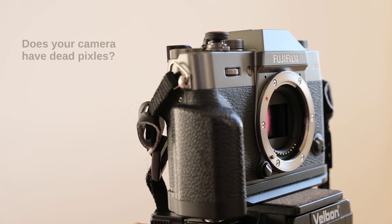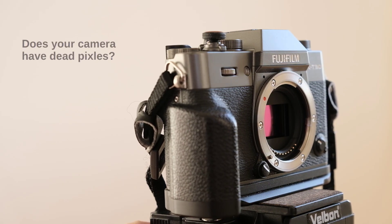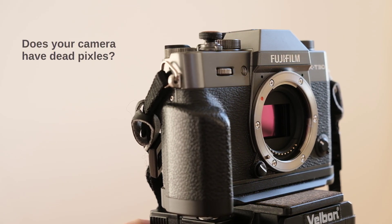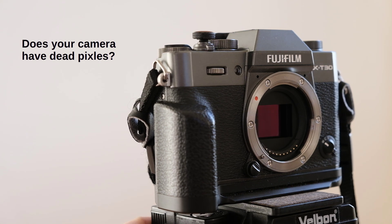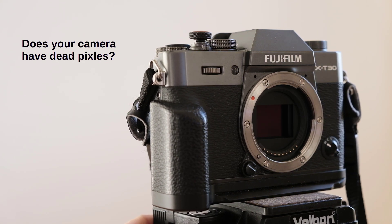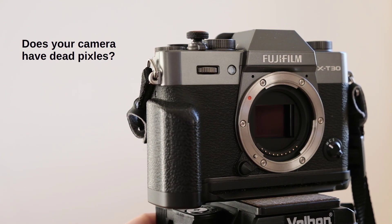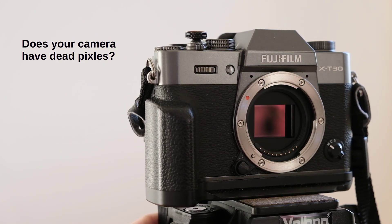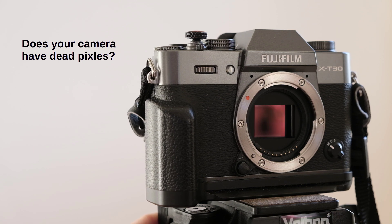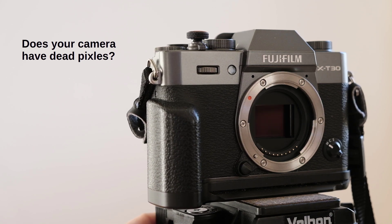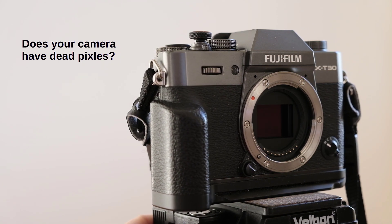Dear viewers of the Tomphoto channel, dead pixels sound really scary, right? When something is dead, there's no coming back to life. So what is the state of your camera's sensor?